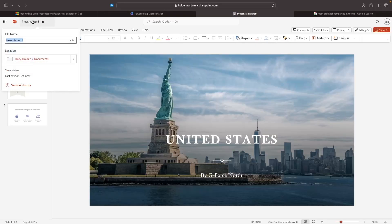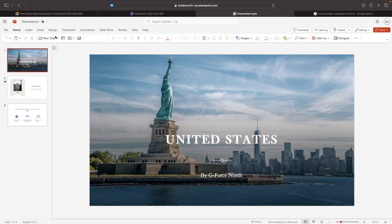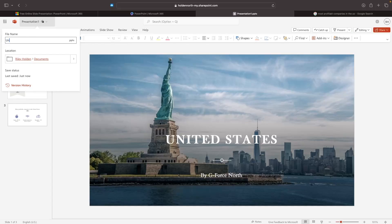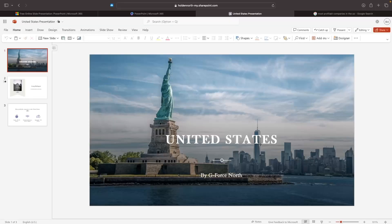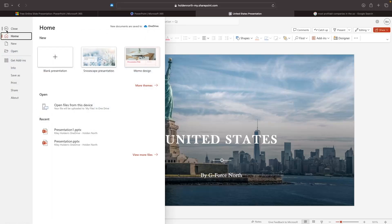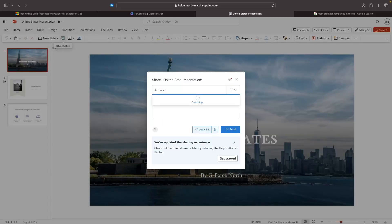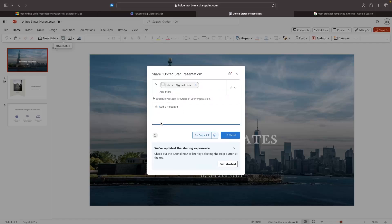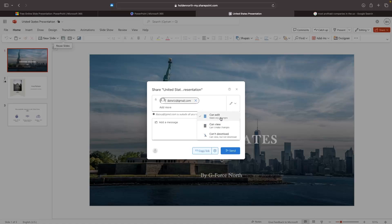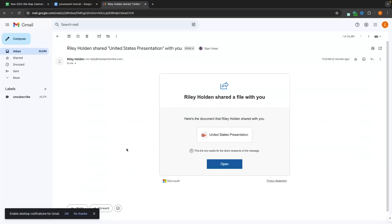From here we can change the name of the presentation. By default this is called 'Presentation 1,' but to change the name we just go up to the top left corner and change it — I'll call it 'United States Presentation.' We can also choose where this is saved by clicking there and selecting a location. In the File section we can choose where to export or share this presentation. Going down to Share, I can click 'Share with People,' enter an email address, optionally add a note, and set permissions — whether they can edit, view only, or view without downloading. I'll leave it as 'Can Edit' and send.